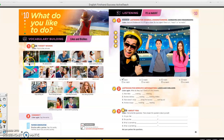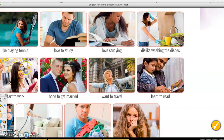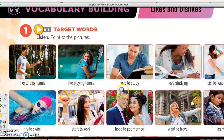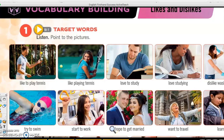What I'm going to do is magnify these pictures and expressions — likes and dislikes — for you. You should have your book out, Unit 10. You don't always say 'I like to' — you can say 'I love studying,' 'I want to travel,' 'I hope to get married,' 'I like to start work,' 'I like to try to swim,' 'I want to travel.'